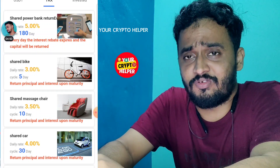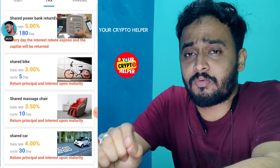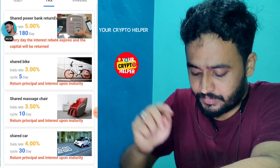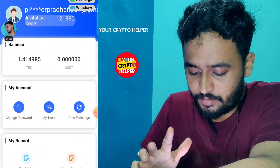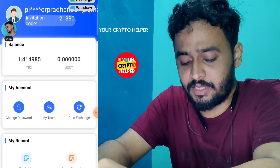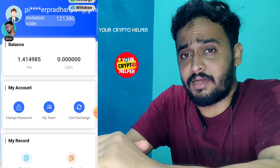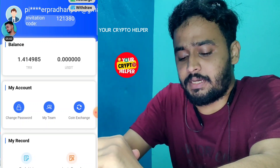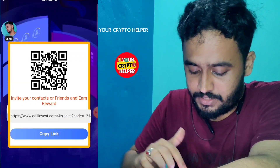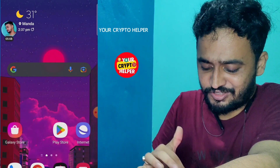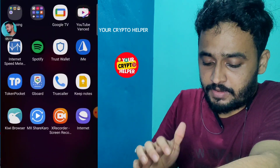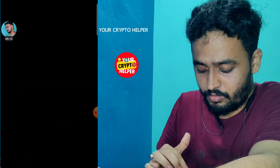You can get daily returns and regularly withdraw. Minimum withdrawal is only 0.99, meaning just one TRX. You can get a daily check-in bonus and a daily investment bonus. You can also share your link through Facebook and social media to get more profit. I'll show you withdrawal proof and how the platform works.